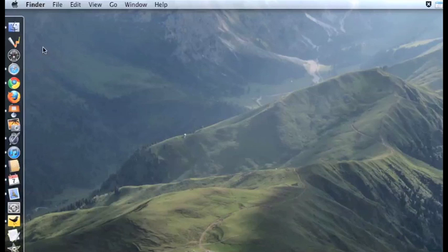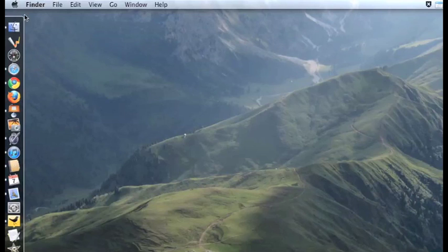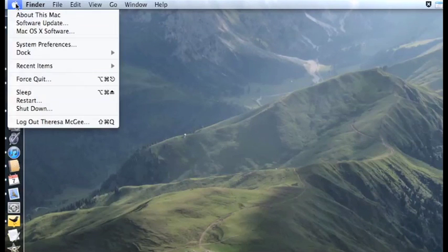Once you have downloaded the free software for the WiRemote whiteboard, you need to get your WiMote to connect to your computer with Bluetooth.